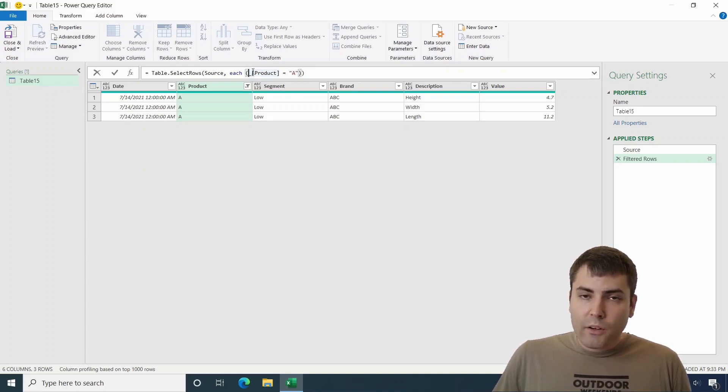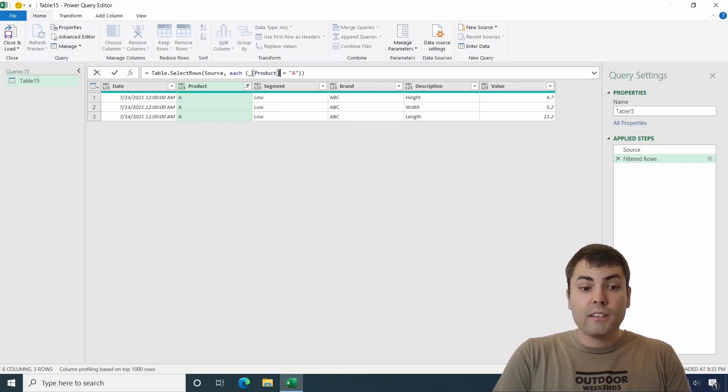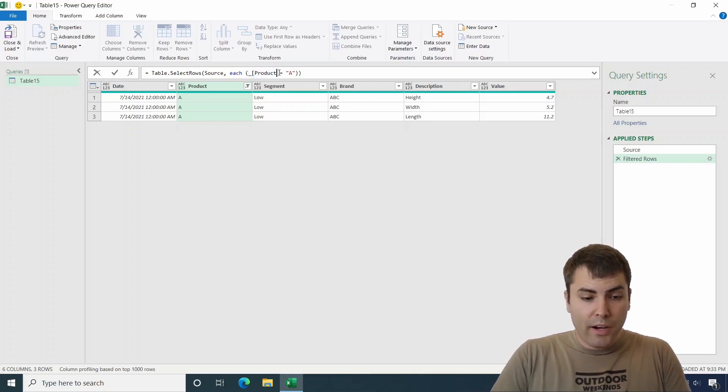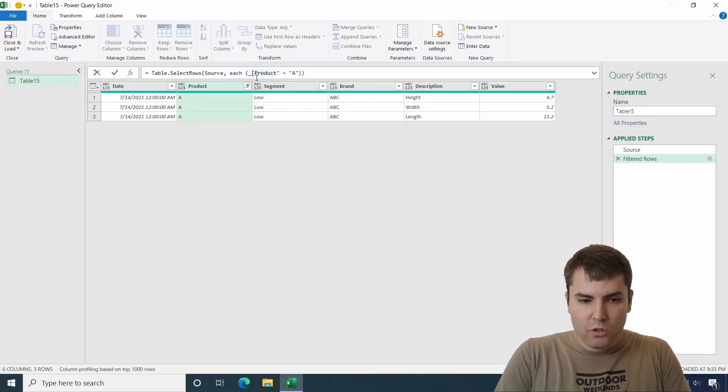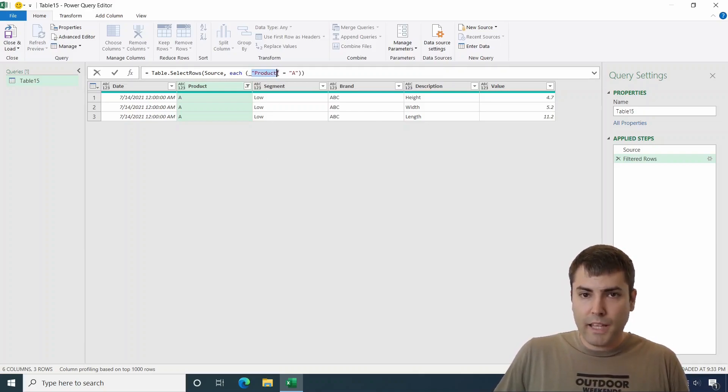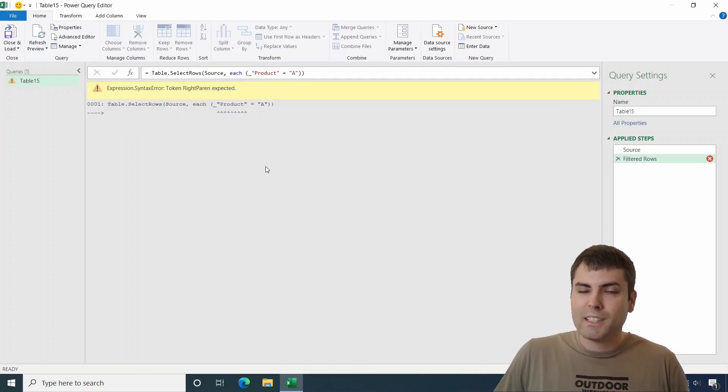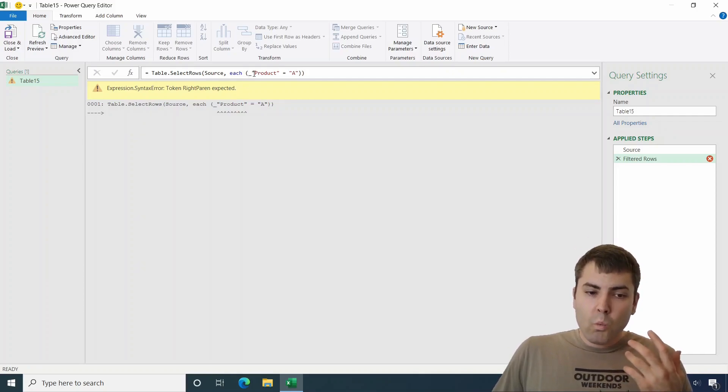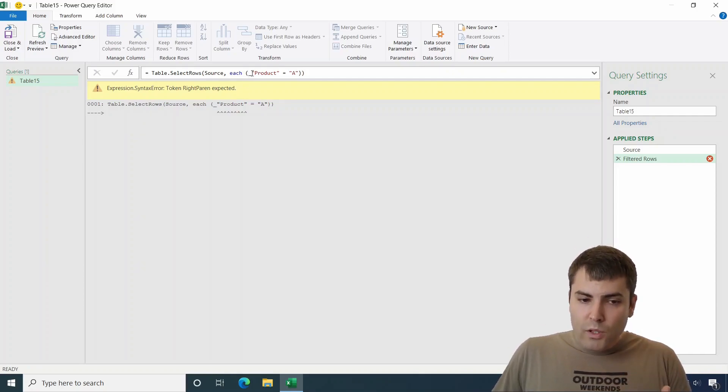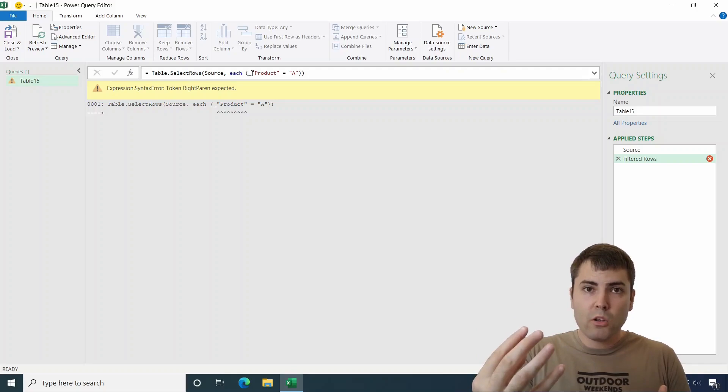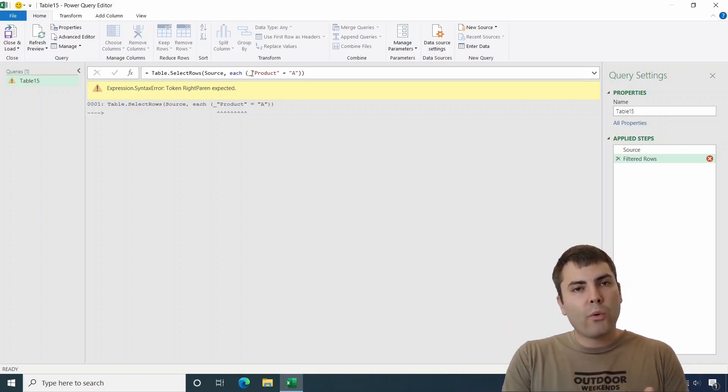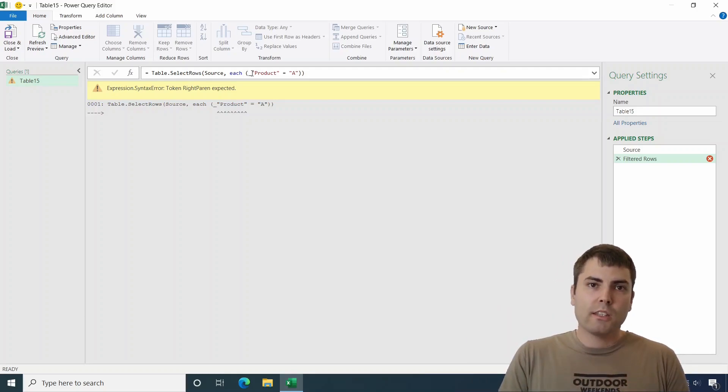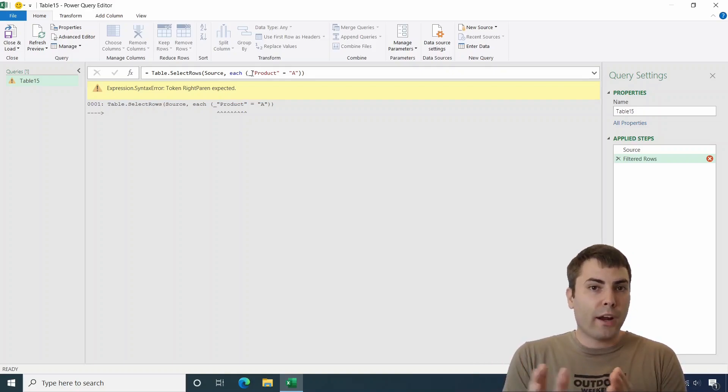So if this is a record, if this is the name of the column of the record, we cannot simply say that we want it to become a variable or to become text because it simply does not work. What we had to do, we have to somehow introduce a variable.